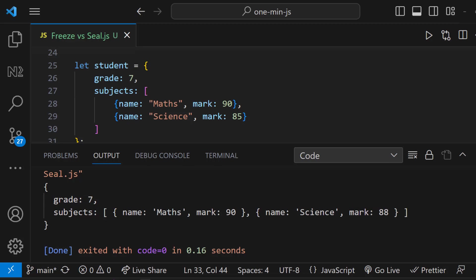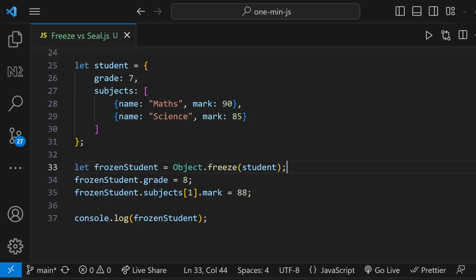That is because freeze method makes the object completely read only, but it's only doing a shallow freeze, which means that it will only freeze the immediate properties of the object itself. If the object contains an array or object as a property, those properties can still be modified.